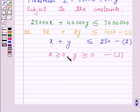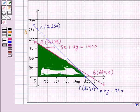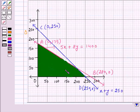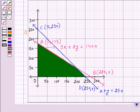Since x ≥ 0 and y ≥ 0, the graph lies in the first quadrant only. The green shaded region in this graph is the feasible region satisfying all the given constraints. Clearly the shaded region is bounded, so now we will find the coordinates of the corner points of this feasible region.